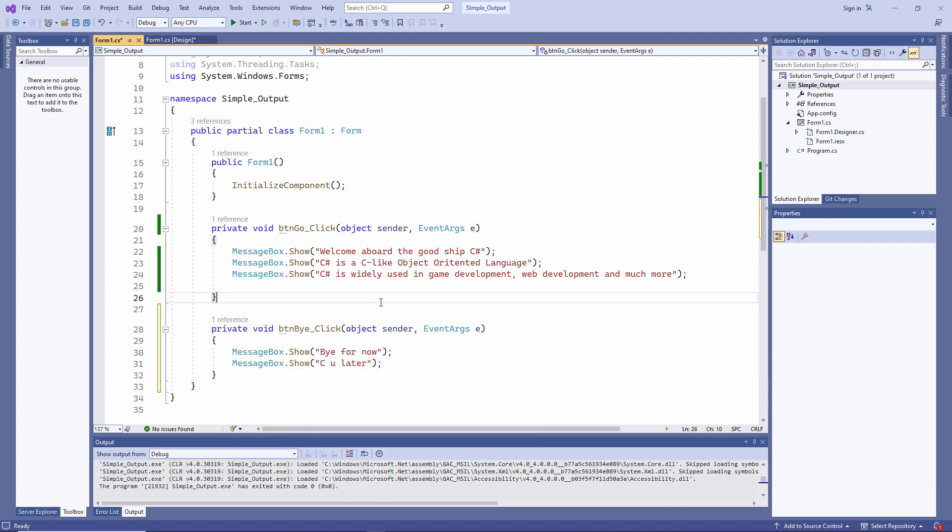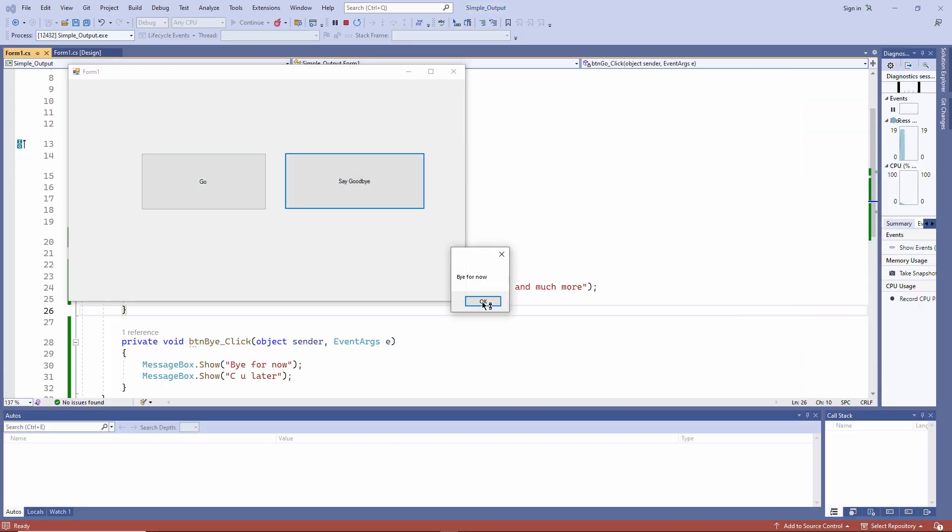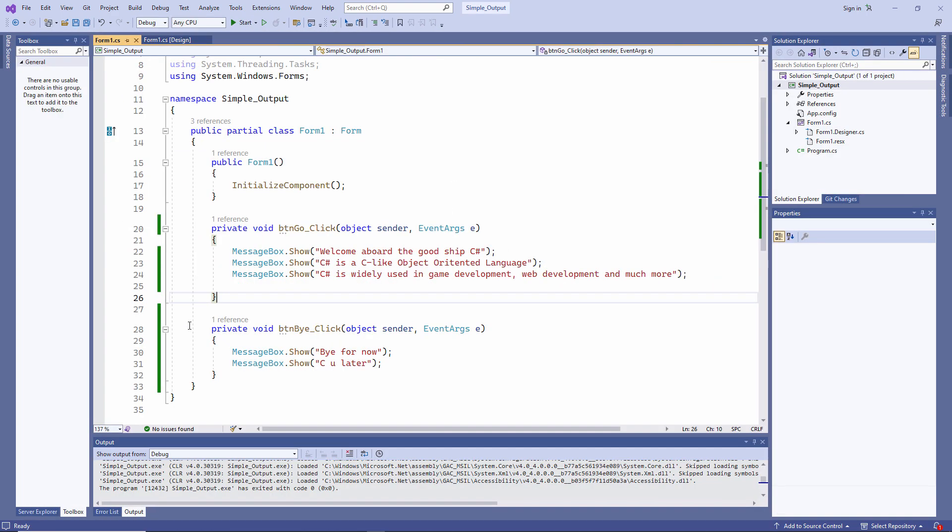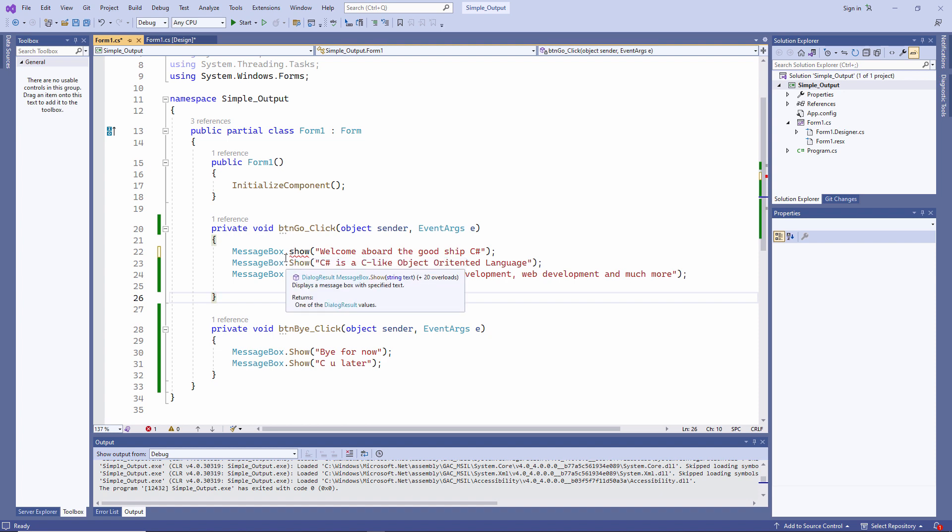Now there's something very important I need to point out here. C-sharp is case sensitive. For example, if I type messagebox.show and I've used a small s instead of a capital s, you can see a red wavy line here. Messagebox does not contain a definition for show. It doesn't recognize show with a small s.